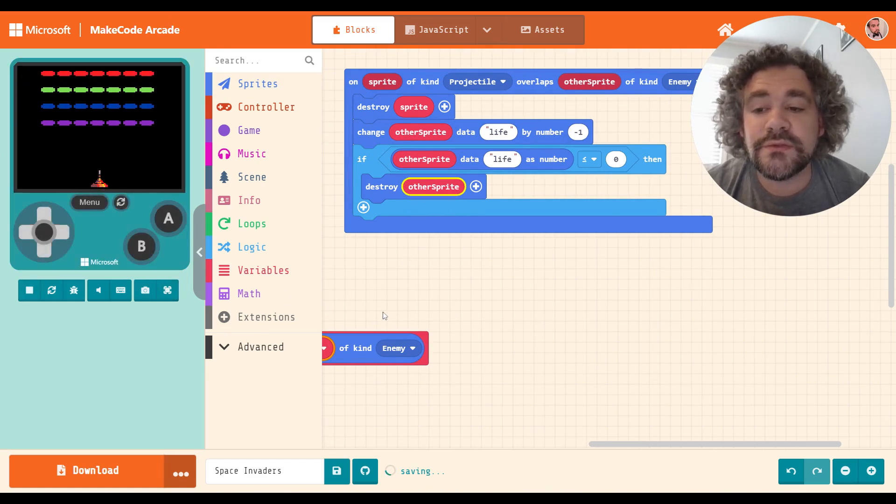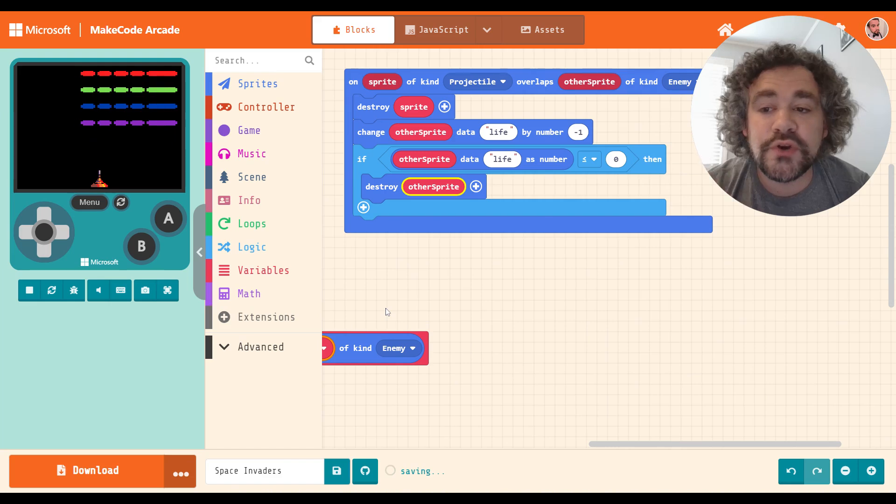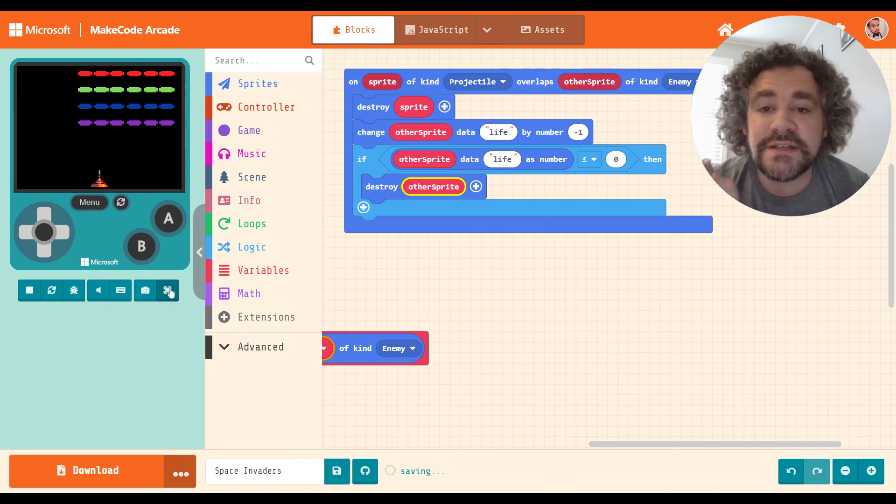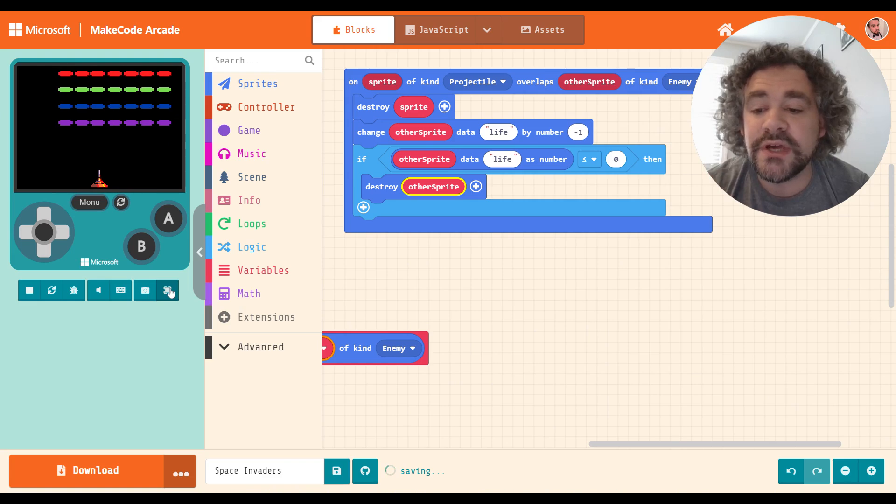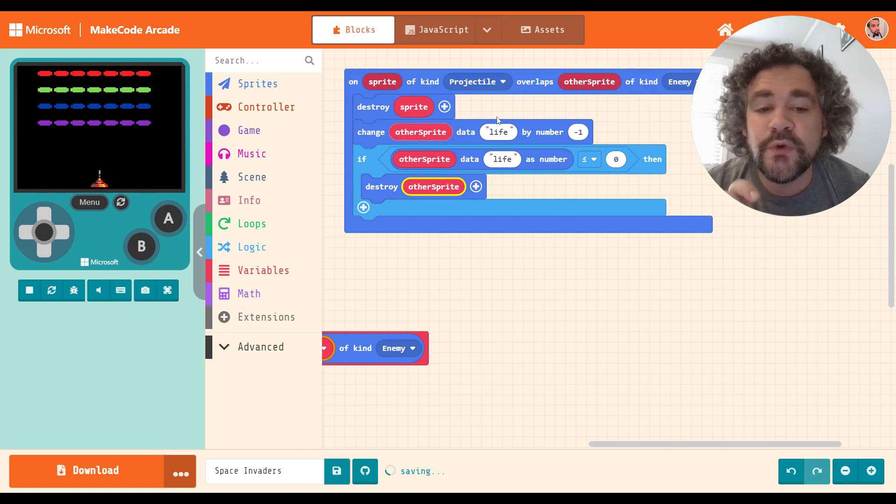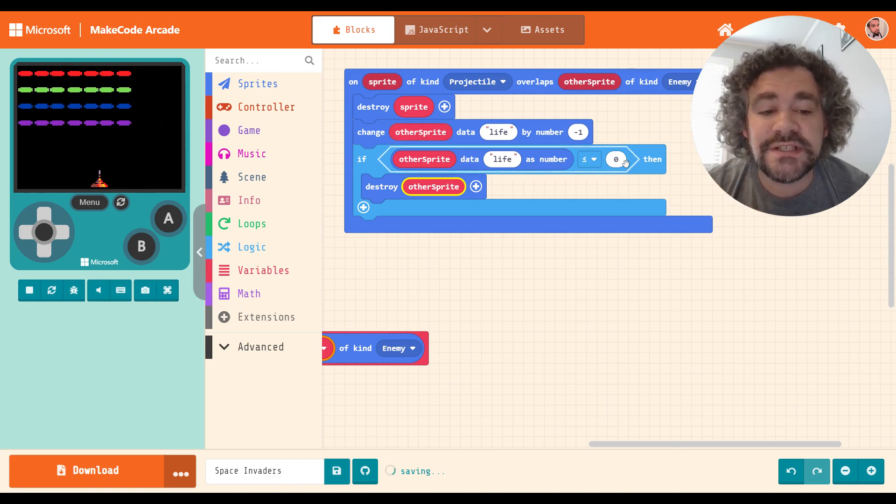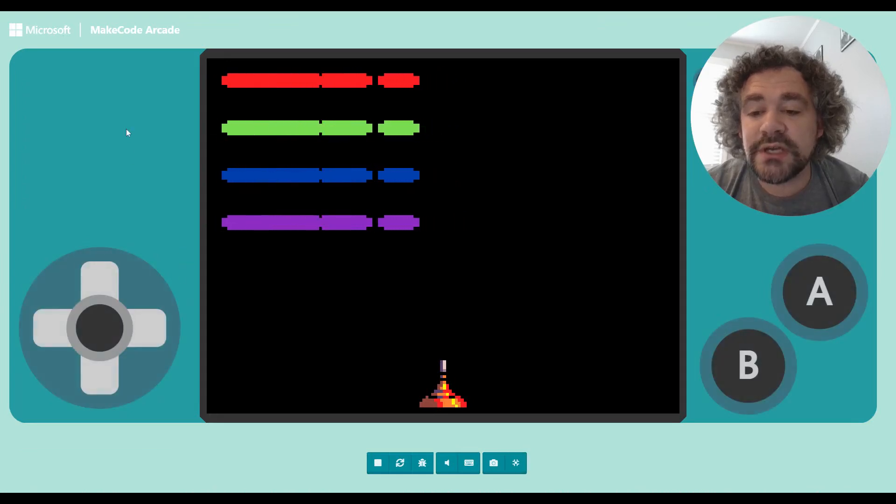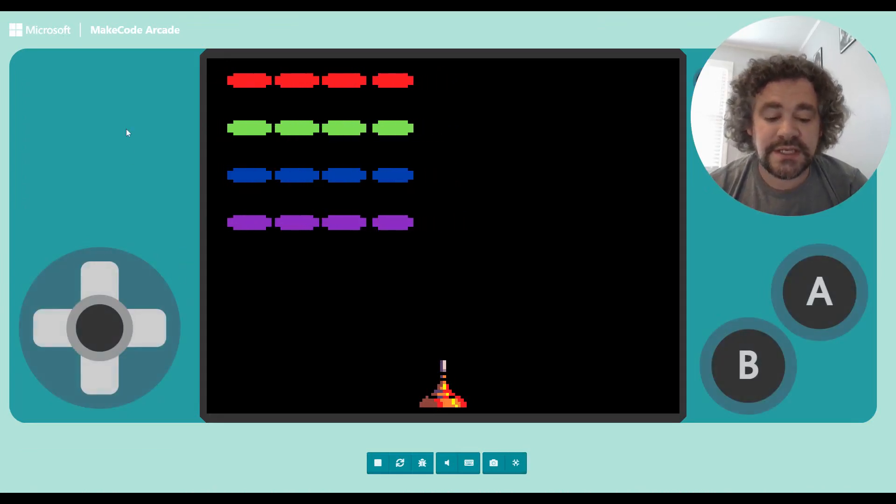Basically, we created a variable, a personal variable for the sprite, for each of those enemy sprites, that is set to three when they get created. And once it goes down to zero, they should be destroyed. So let's test it out.